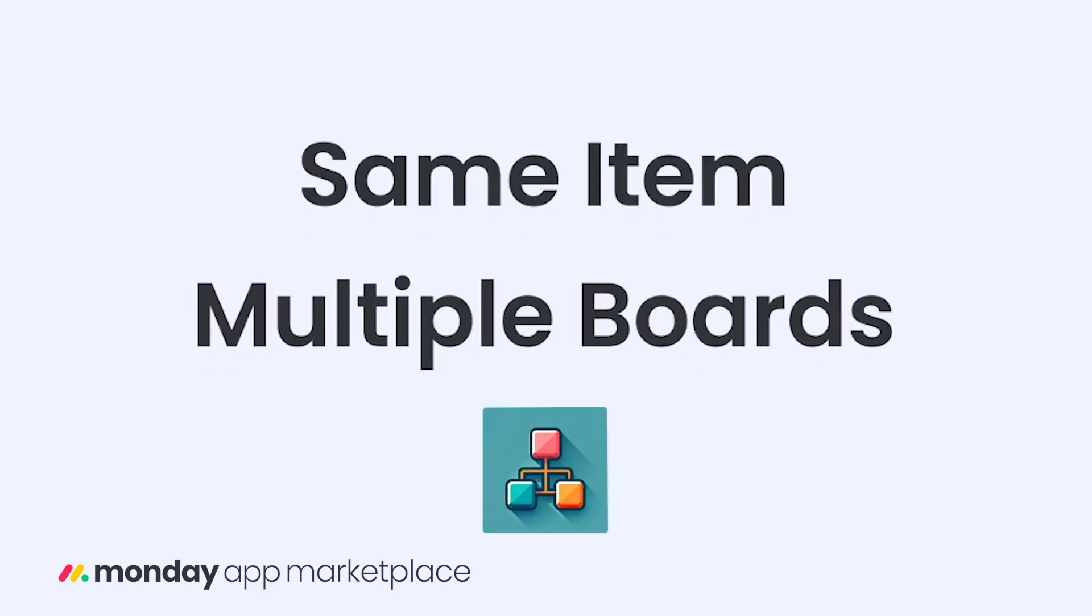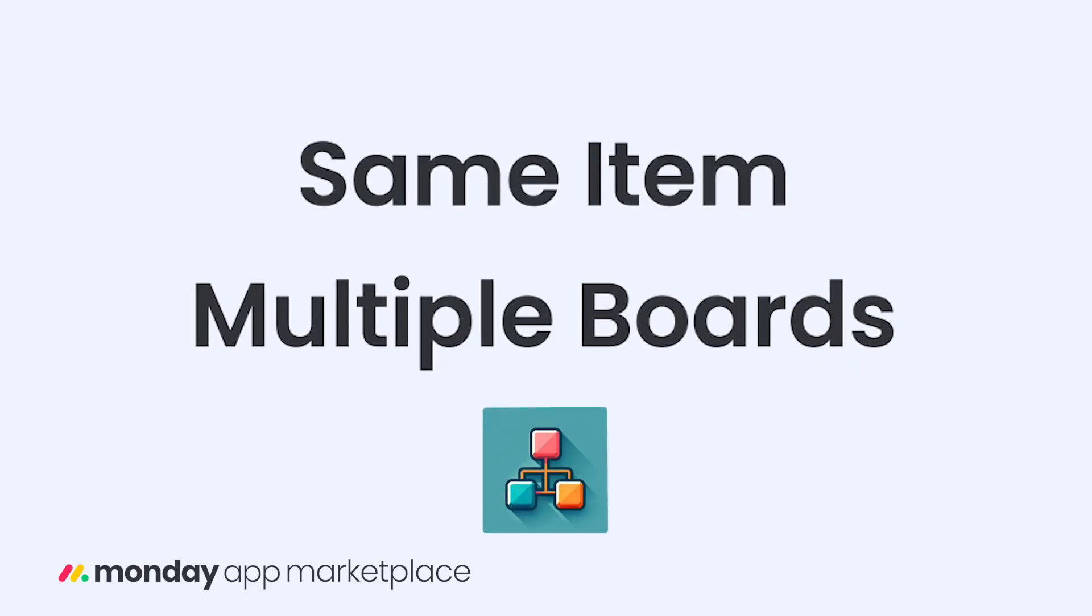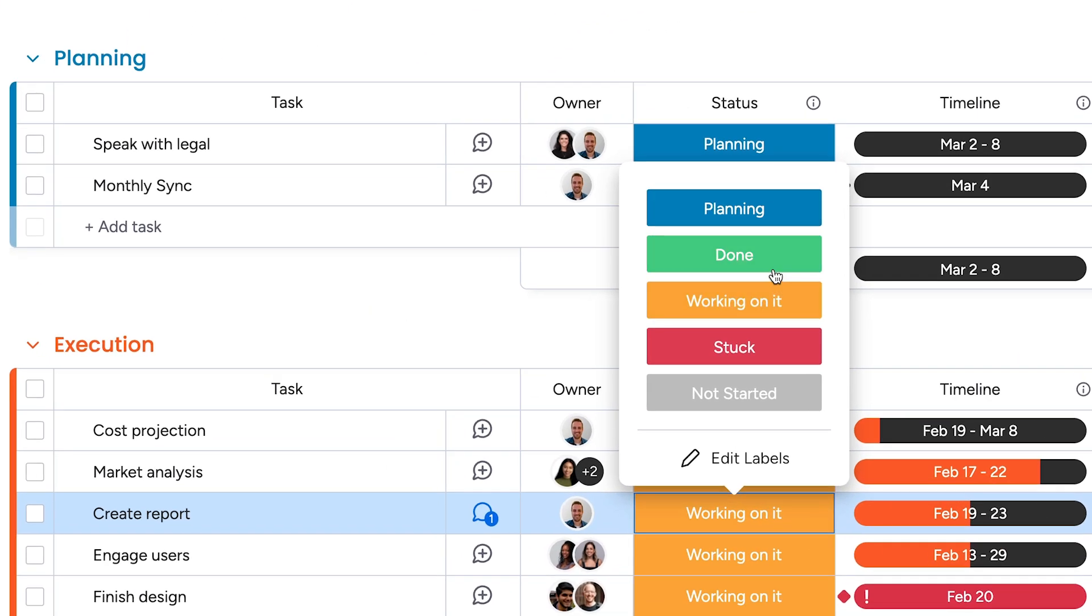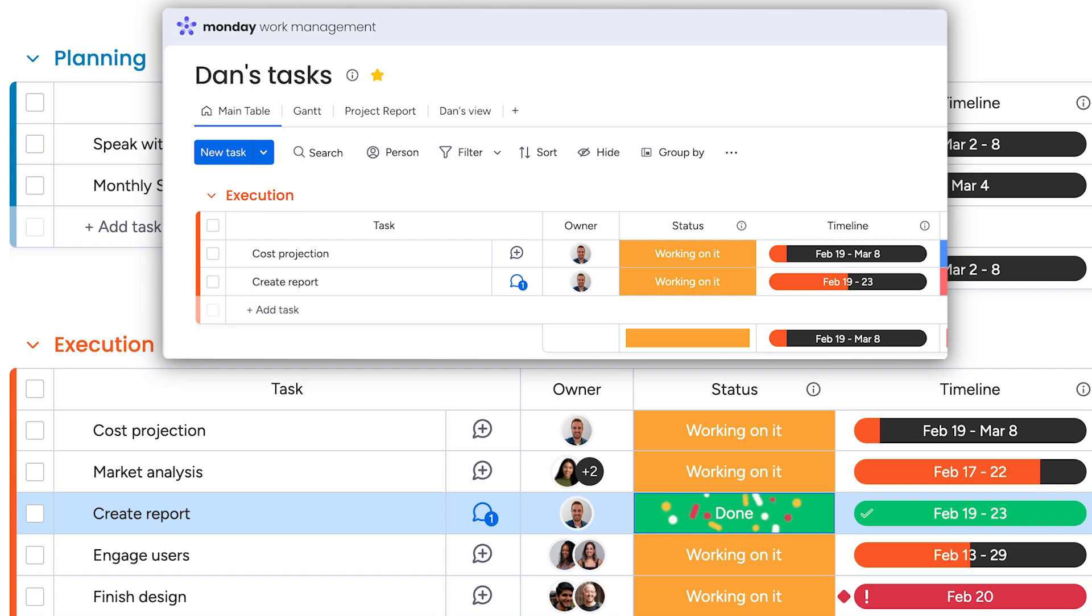Next up, Same Item Multiple Boards. With this powerful app, you can replicate and sync items across multiple boards in a matter of clicks.